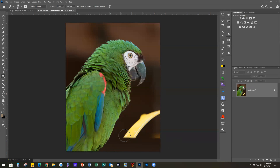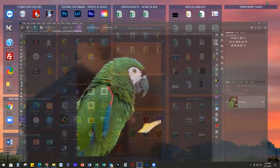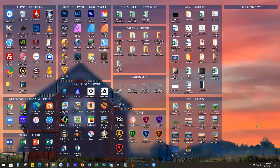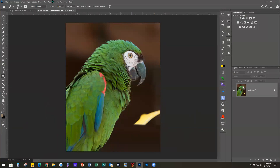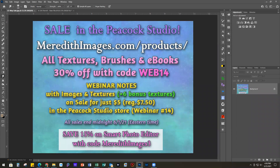I do have the latest version of Smart Photo Editor — it actually did an update the other day. The recording will be available sometime tomorrow. You will get an email from the Zoom system in the afternoon with the link, and I'll also have it in the blog on Thursday on my Meredith Images YouTube channel. I'll have it up sometime tomorrow morning after I finish tweaking it.